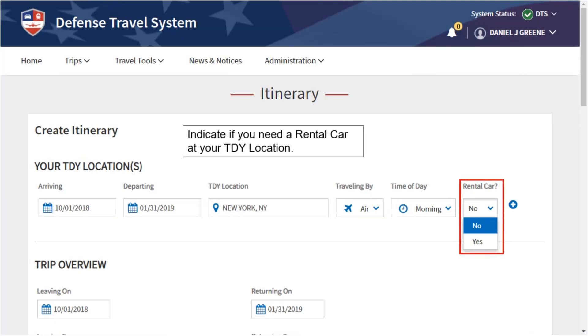Indicate if you need a rental car at your TDY location by choosing either Yes or No from the dropdown.